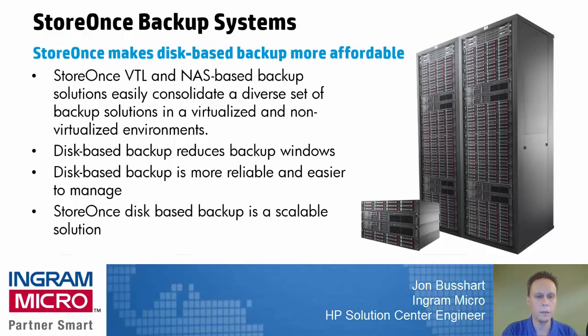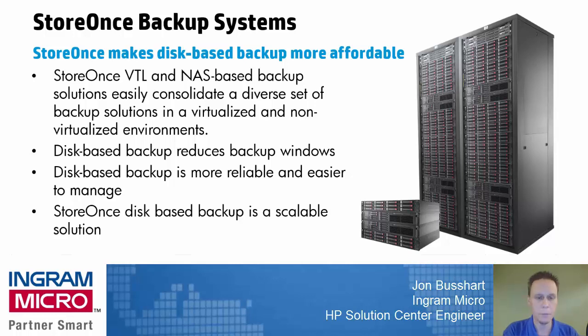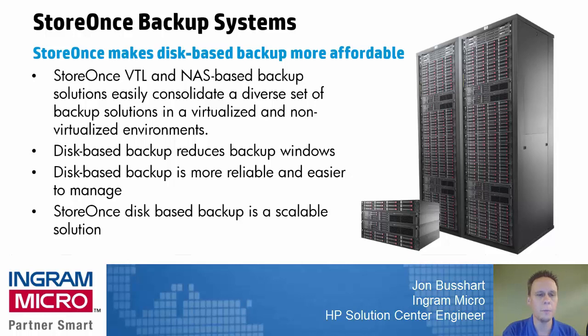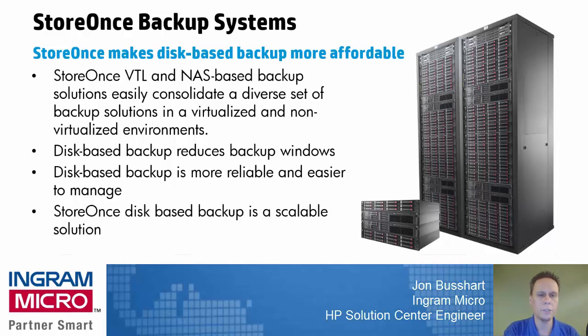VTL just stands for Virtual Tape Library. And it's a way of taking this appliance and make it present itself to the world as a tape library to your backup software. So why do this instead of the NAS capabilities? Well, there's a variety of reasons why, but a lot of them stem from performance. Sometimes backup software has greater efficiencies backing up to a VTL tape library as opposed to a NAS.